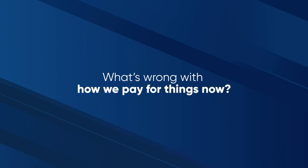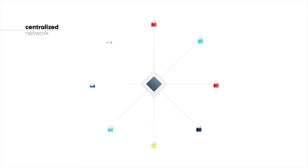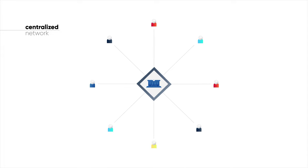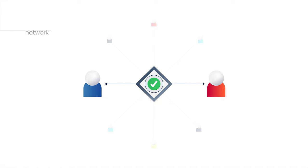But what's wrong with how we pay for things now? In a few words, it is too centralized. Every purchase that we make needs to be approved by a third party, for which they all charge a fee.